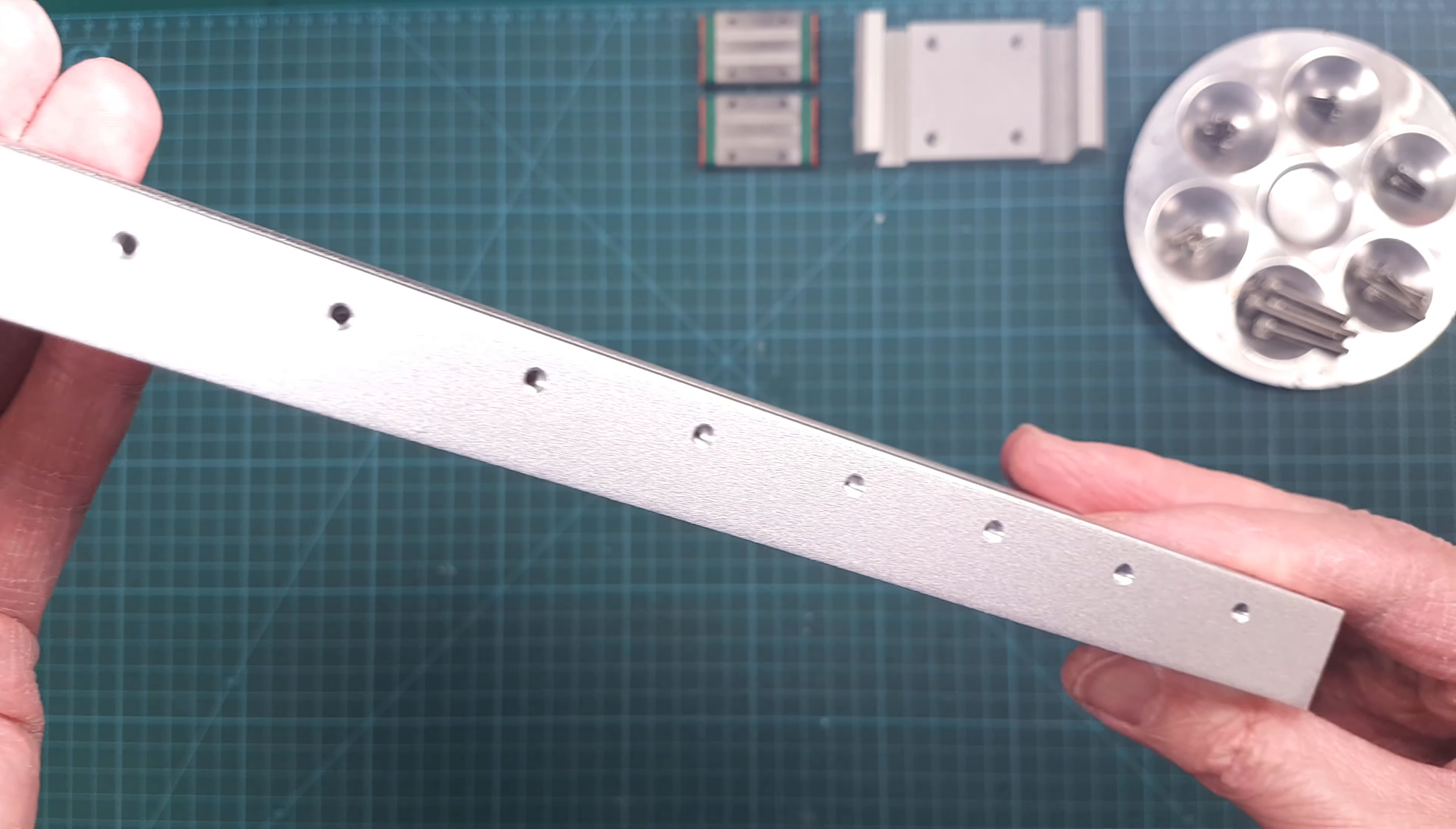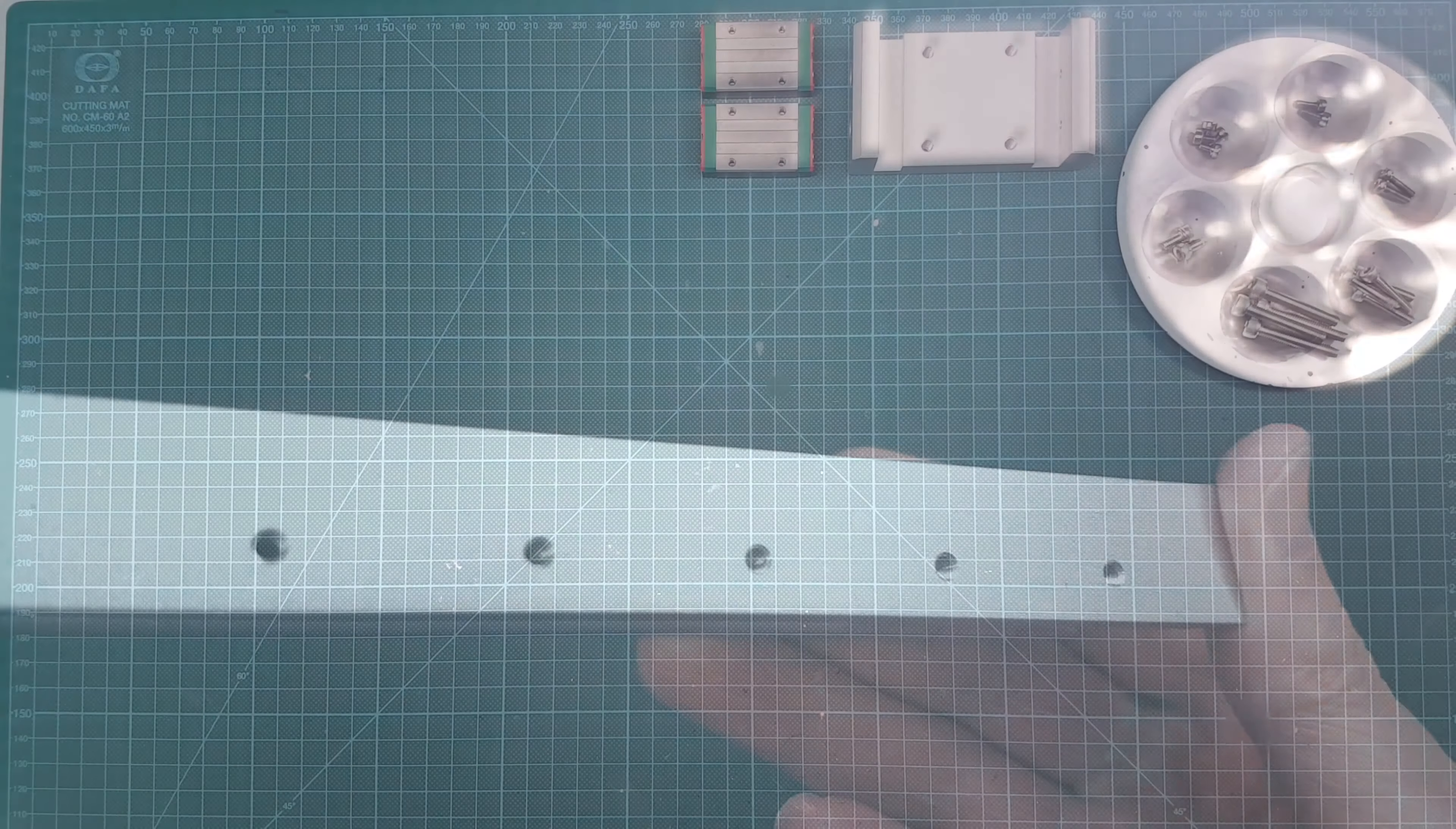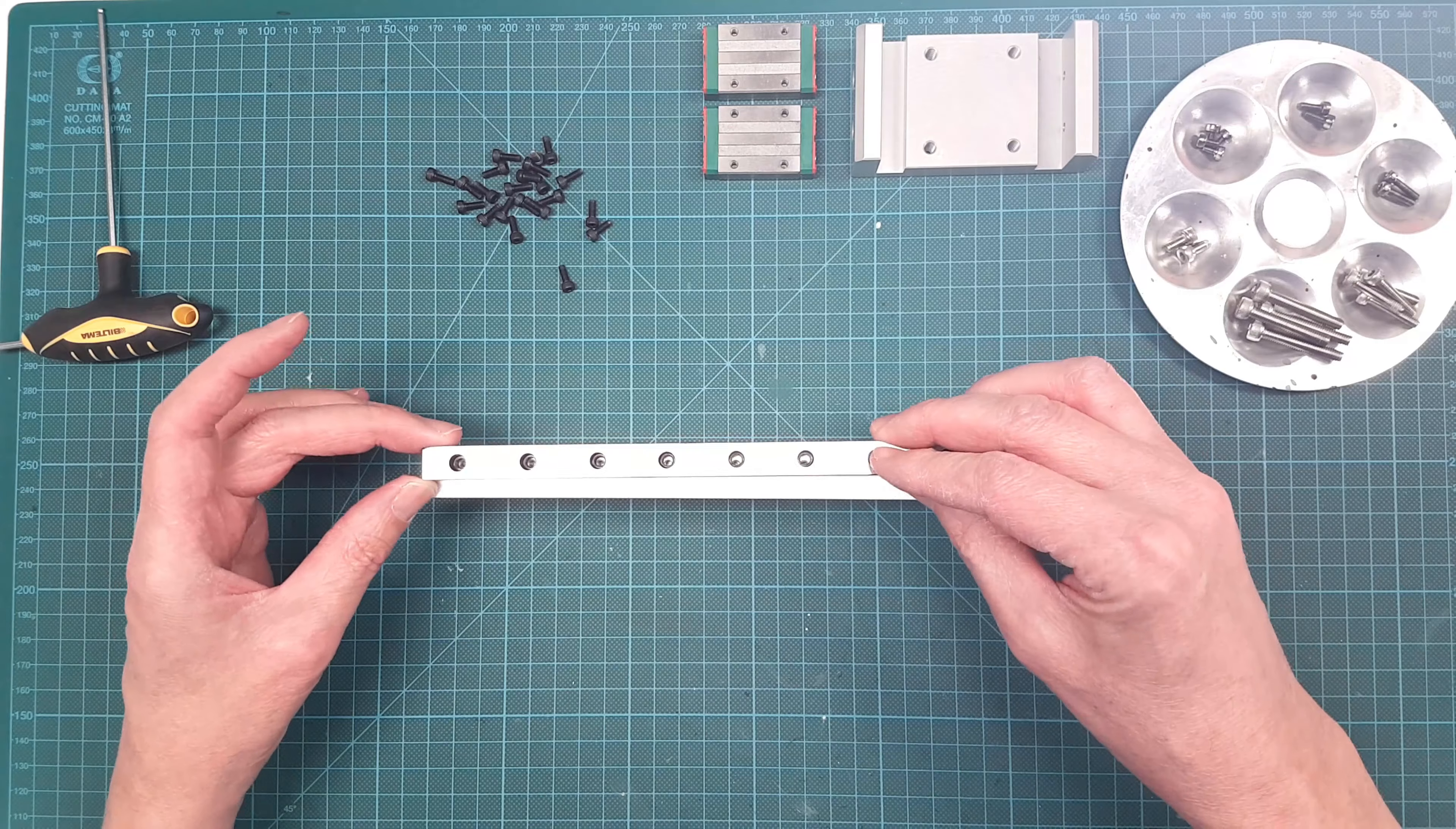What can I say? The result is perfect. In comparison, the linear rails not so perfect, but they have the correct length. Let's attach the linear rail bearings to the Z-rail.